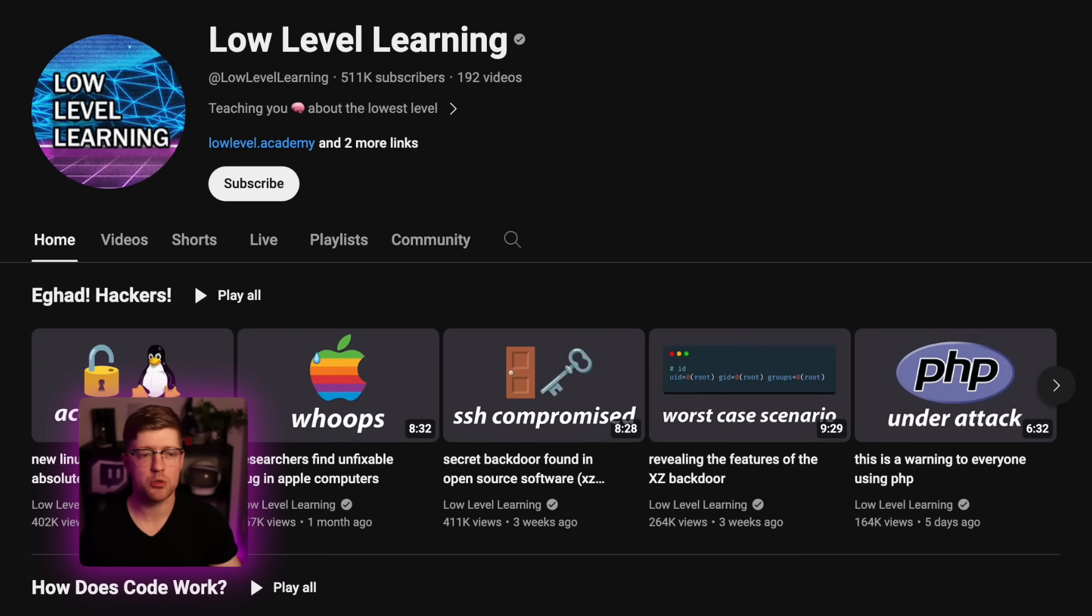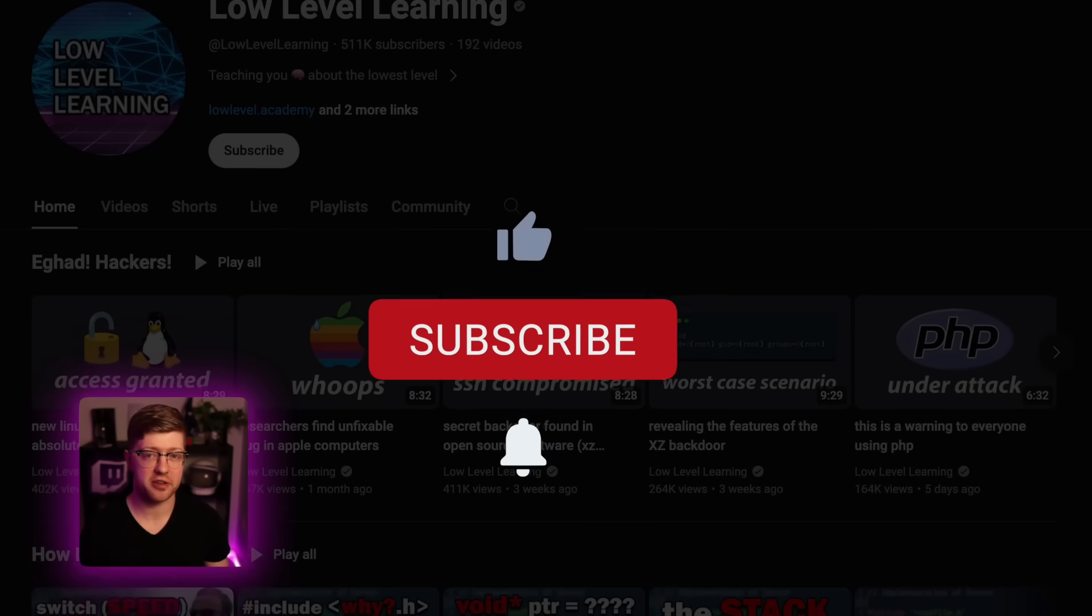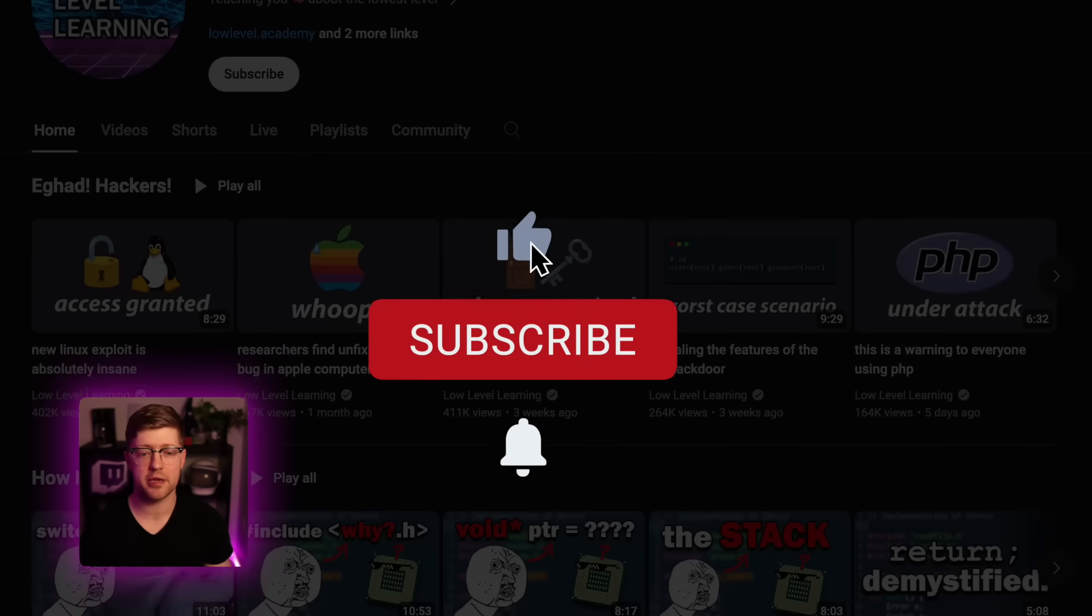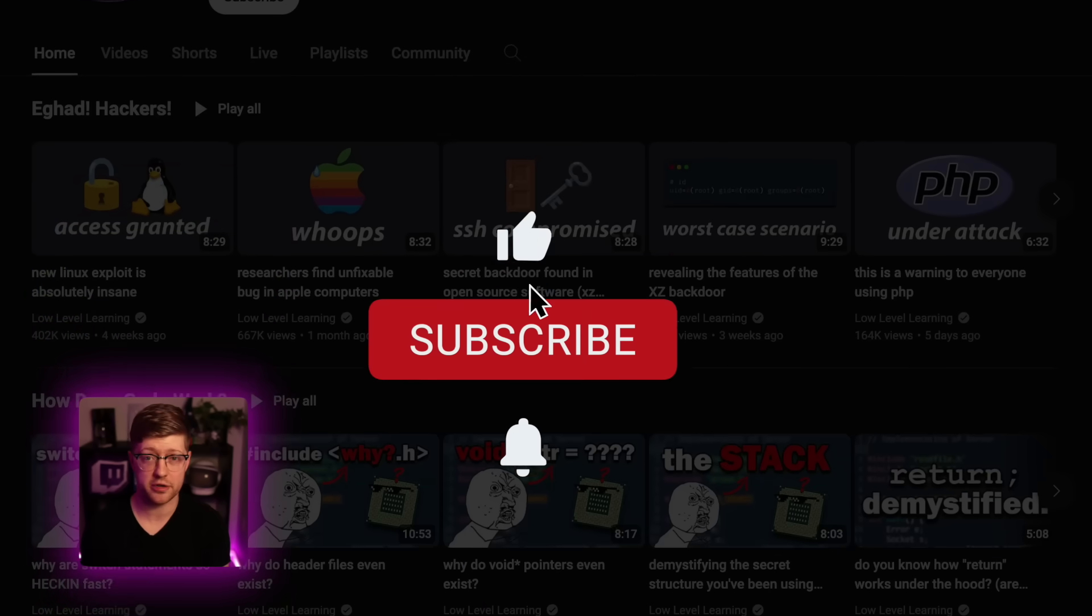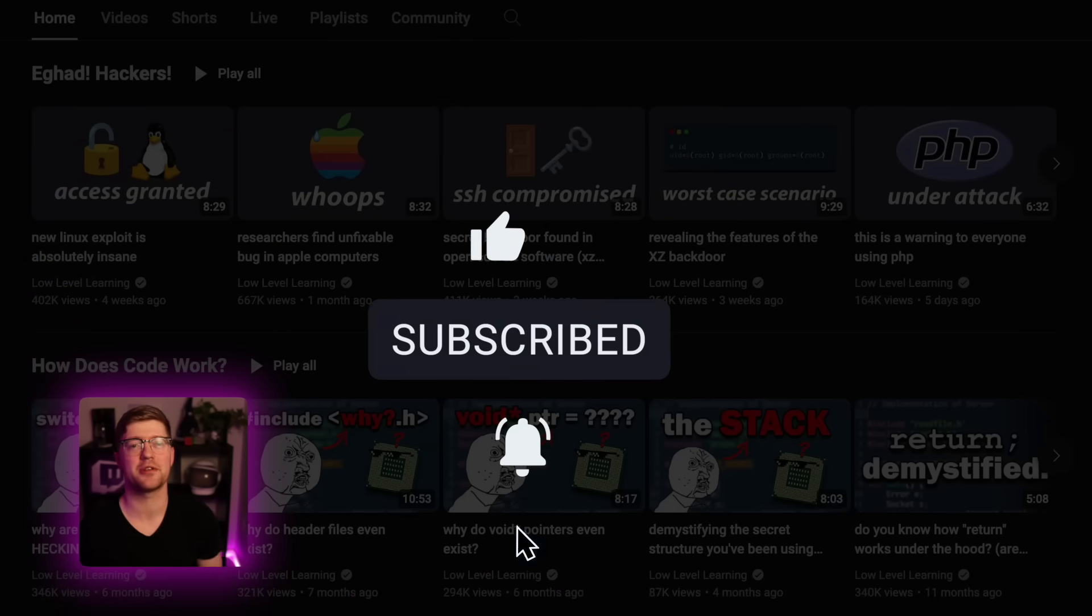In this video, we're gonna talk about what ZigLang is, where it lives in the developer ecosystem, and my thoughts on the syntax and features of the language. Now if you're new here, hi, I'm Low Level Learning. I make videos about software security, programming, and cybersecurity in general. So if you like that stuff or just wanna hang out with me, hit that sub button, I really appreciate it.